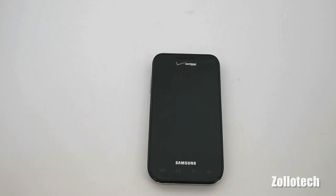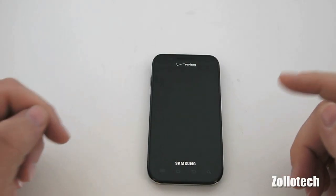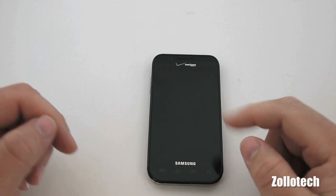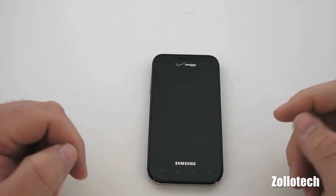Hi everyone, this is Aaron for Zollotech, and we're going to talk about the Froyo update that is finally out for the Samsung Fascinate.